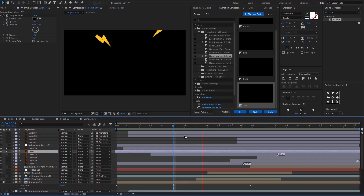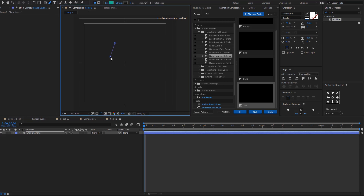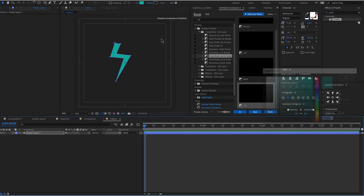The scribble effect is actually animated, so you don't have to do anything else. We are just going to adjust the mask feather — I'm going to make it 25. And now we're going to animate the thunders. We'll be creating a new composition by clicking Control+N. We'll be using a square format for this.